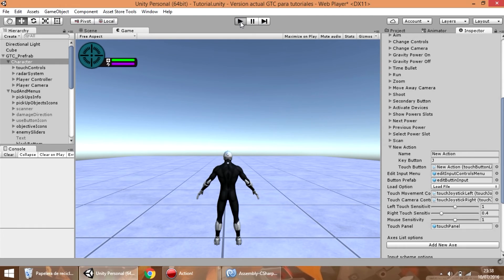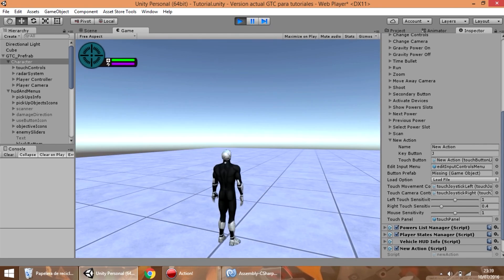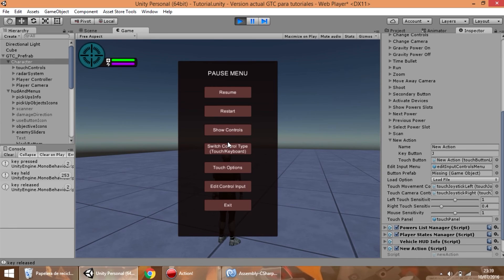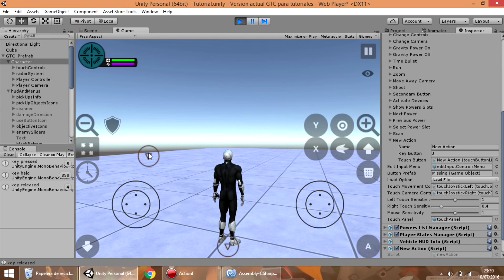And now we can test it. As you can see the keyboard controls still work. And if we change the control to touch and press this button, you can see that the message shows too — when we press, when we hold the button, and when we release.